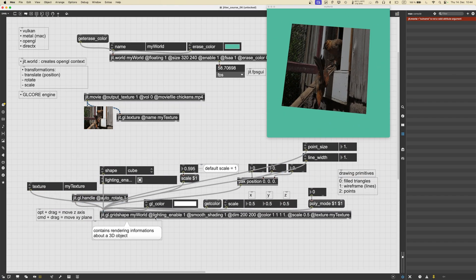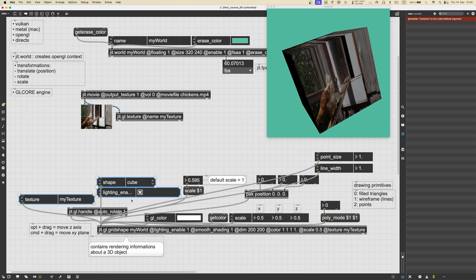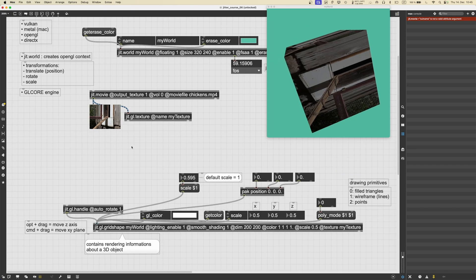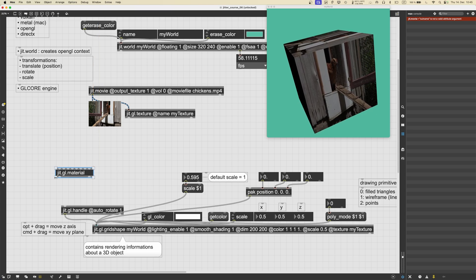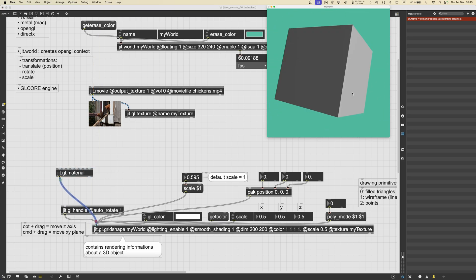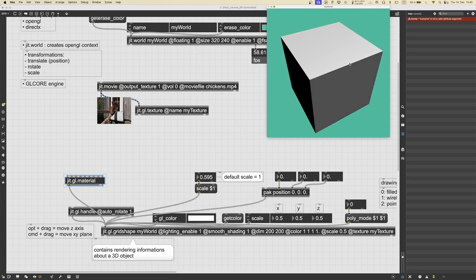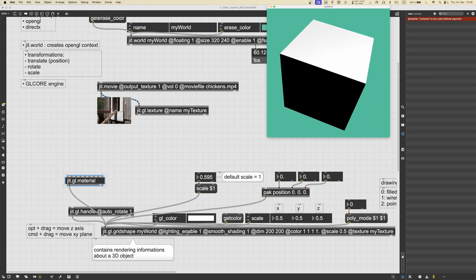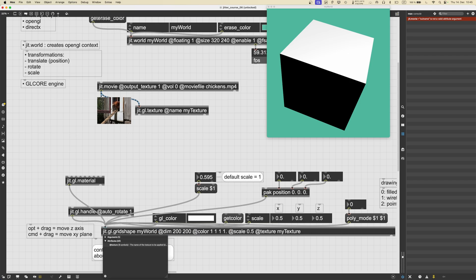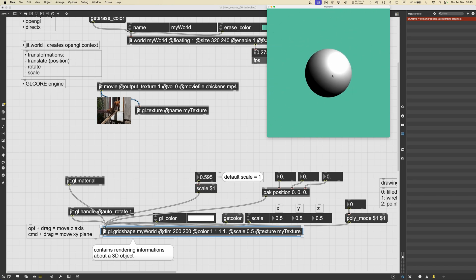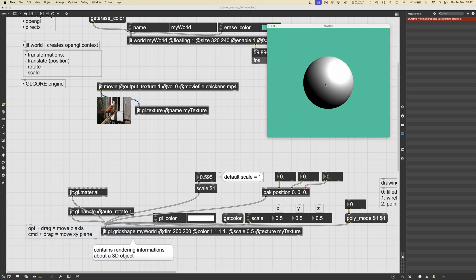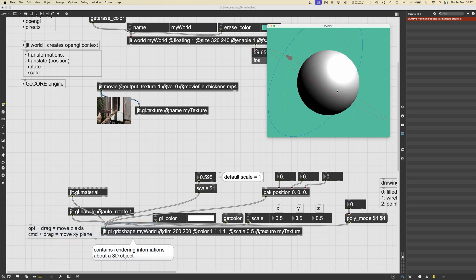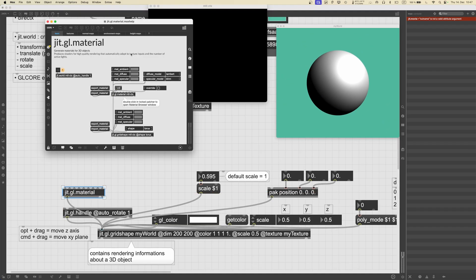This was the texturing part of this lesson. Let's now go into the shading part. Let's create an object called ggl.material and connect it to our grid shape. Once we connect the ggl.material to the ggl.gridshape, the texture disappears and the light interacting with the shape looks different. Even if we delete the lighting_enable and smooth_shading attributes from the shape, lighting will still be applied — the ggl.material now takes care of deciding how the shape looks. Shading is simply the process of changing the appearance of a 3D object by simulating light in the scene.